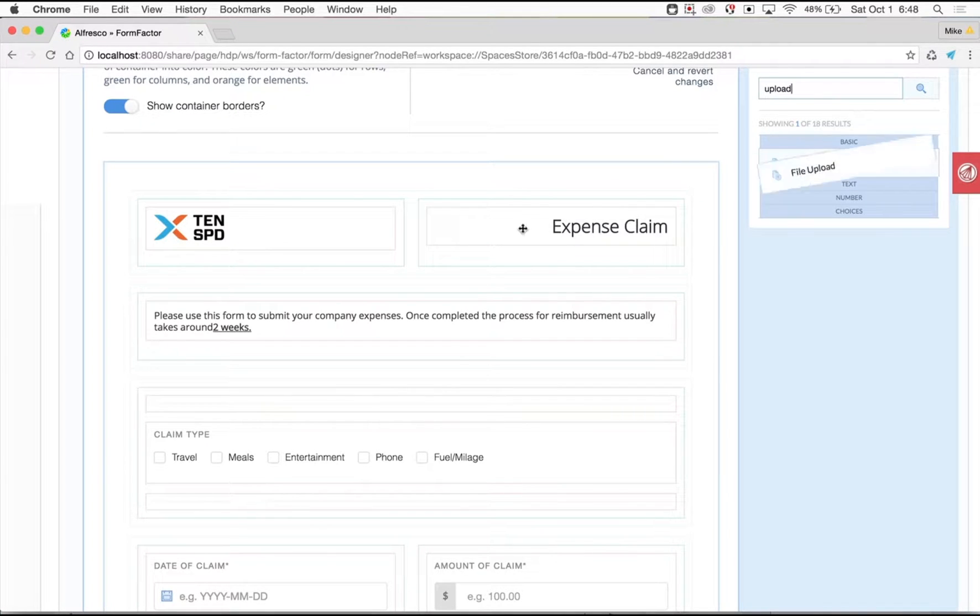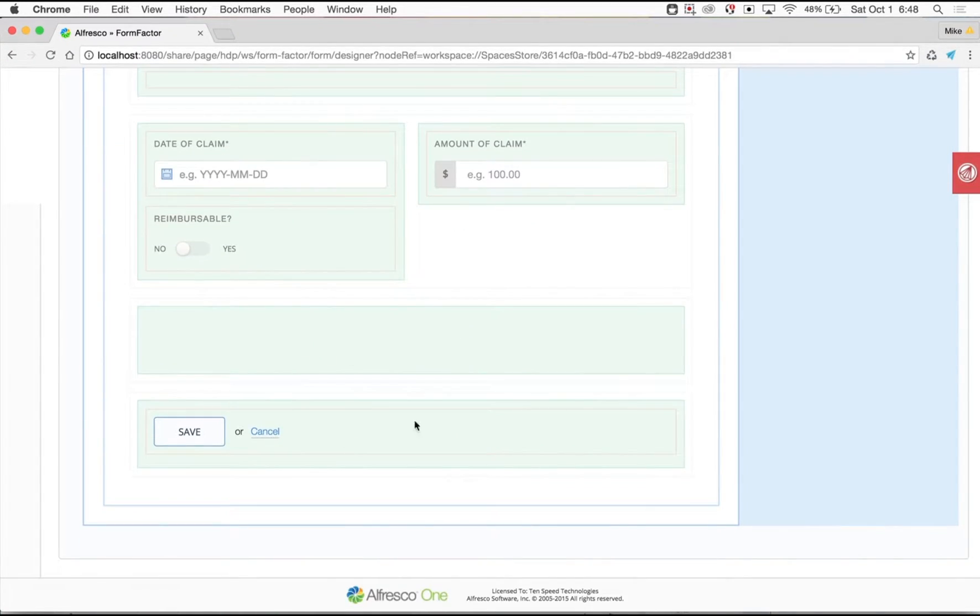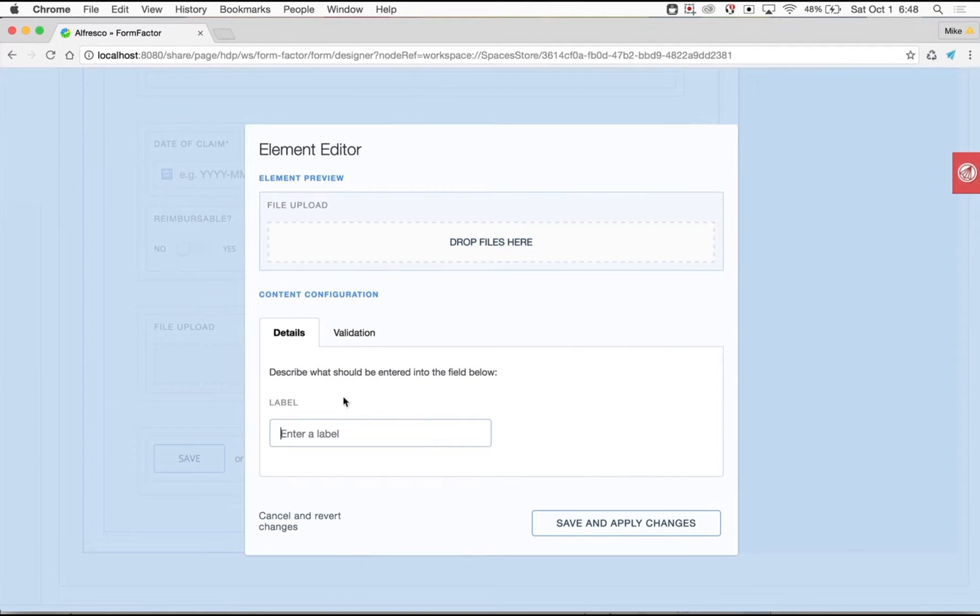Once your author is happy with their design, they can save it as a new template so it can be used by other people or publish it as a new form.